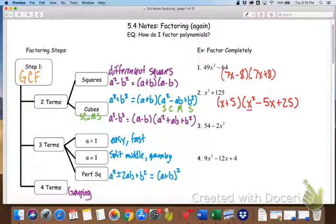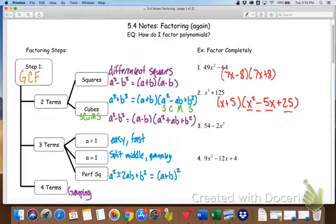So square the first, which is x; change the sign; multiply, so 5 times x gives AB; and square the last, which is squaring 5.